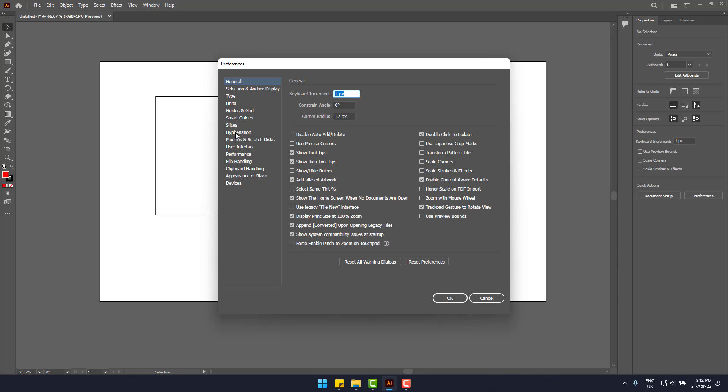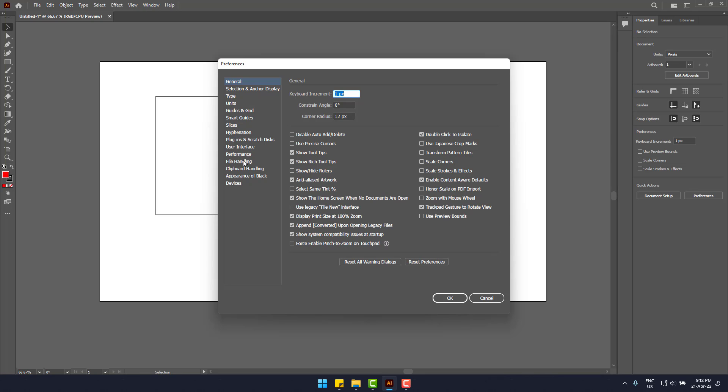Here under file handling, make sure that automatically save recovery data every is checked and also make this to 30 seconds. This is the minimum possible.